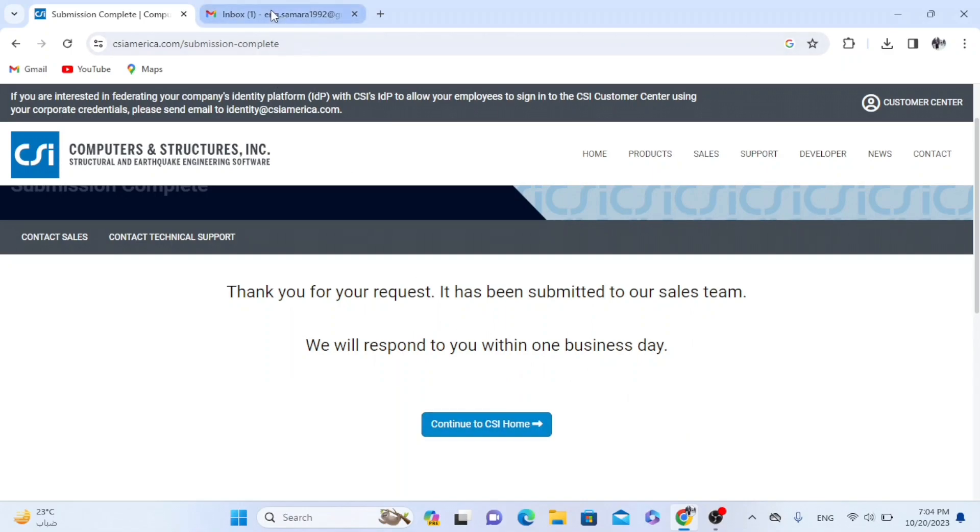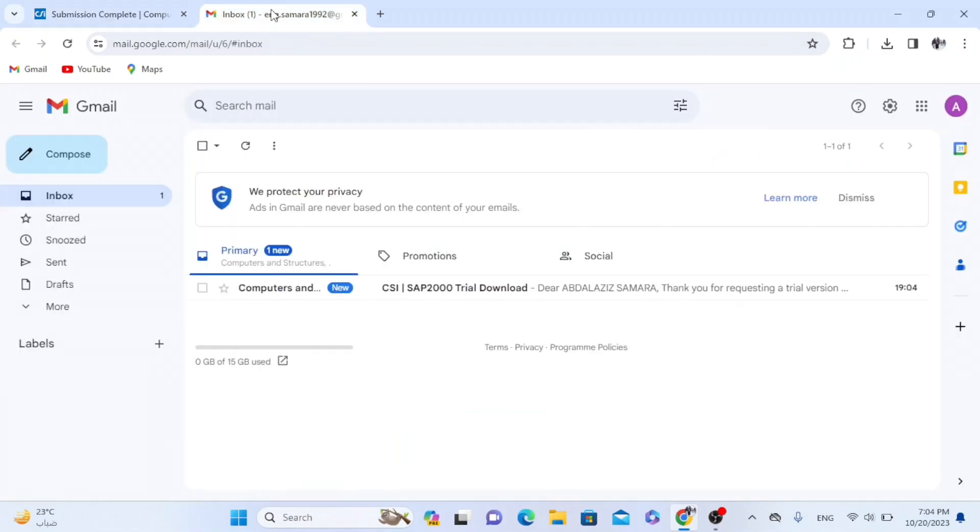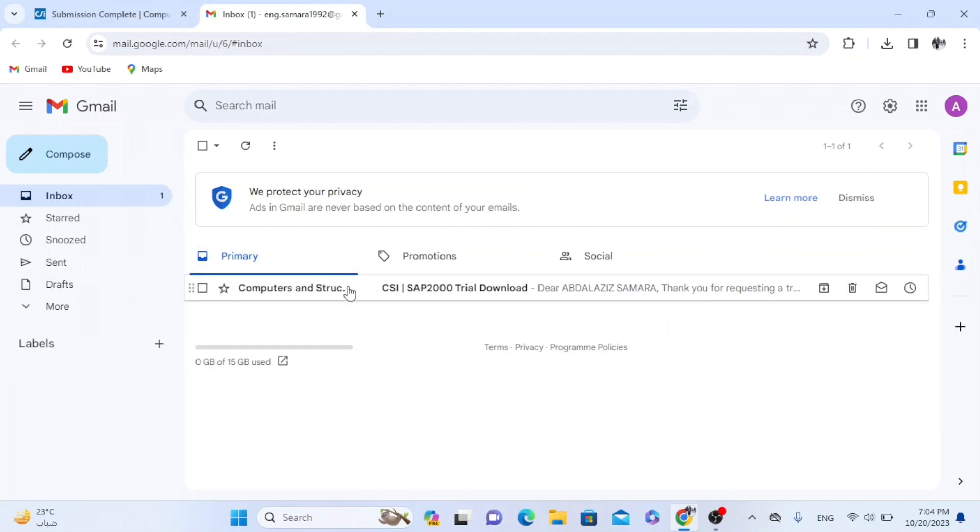Now we have to check the Gmail. It's very important because we will receive an email from CSI America website. As we see, I received the email.